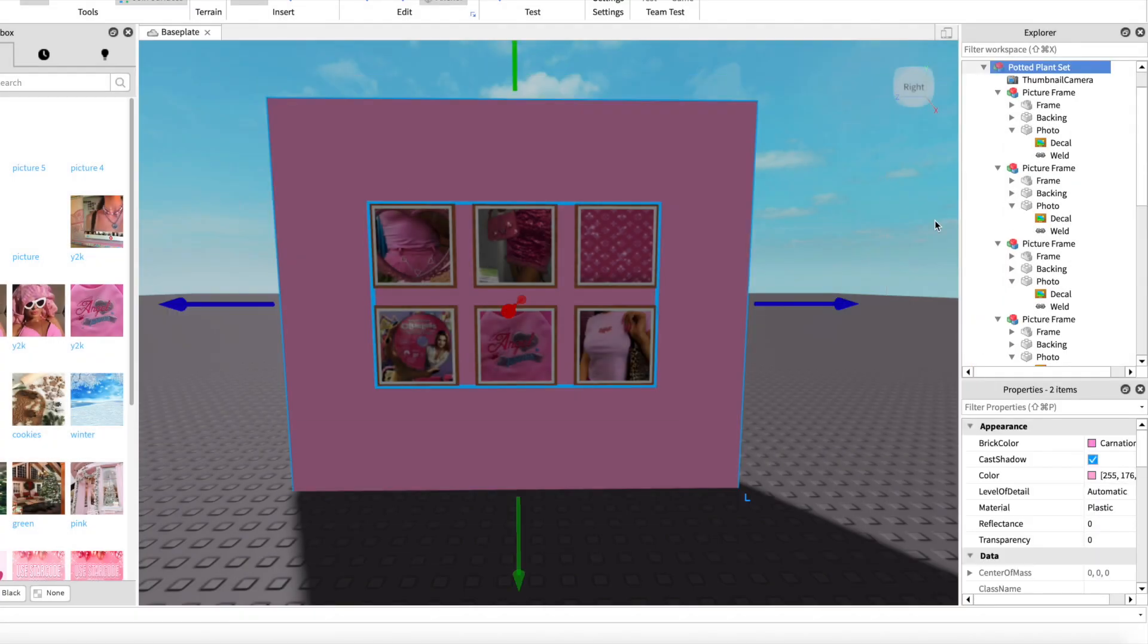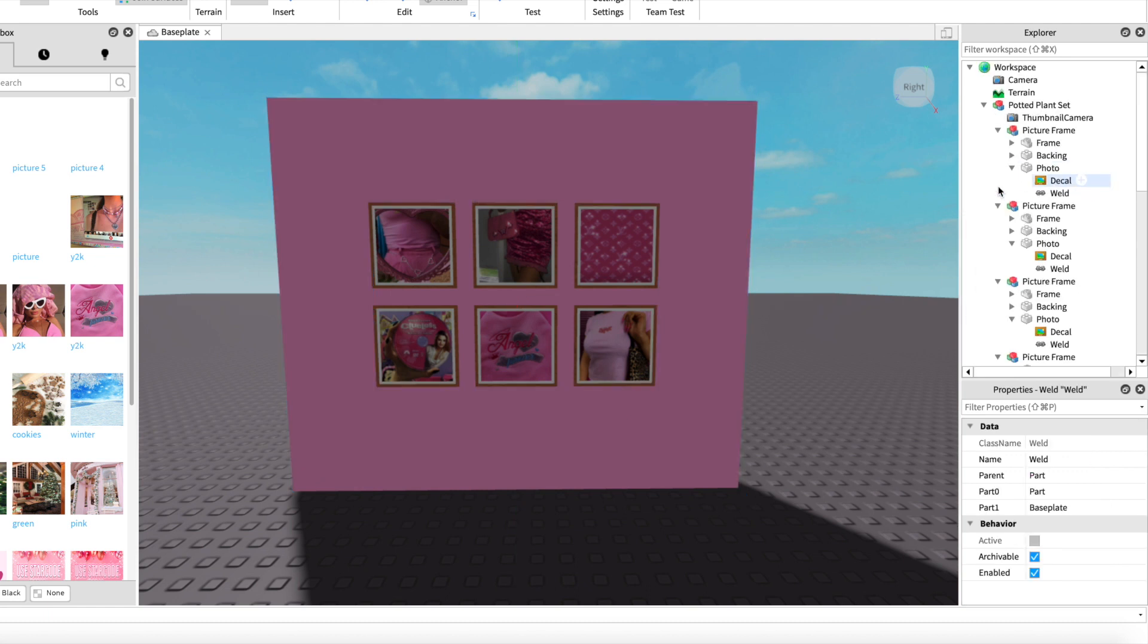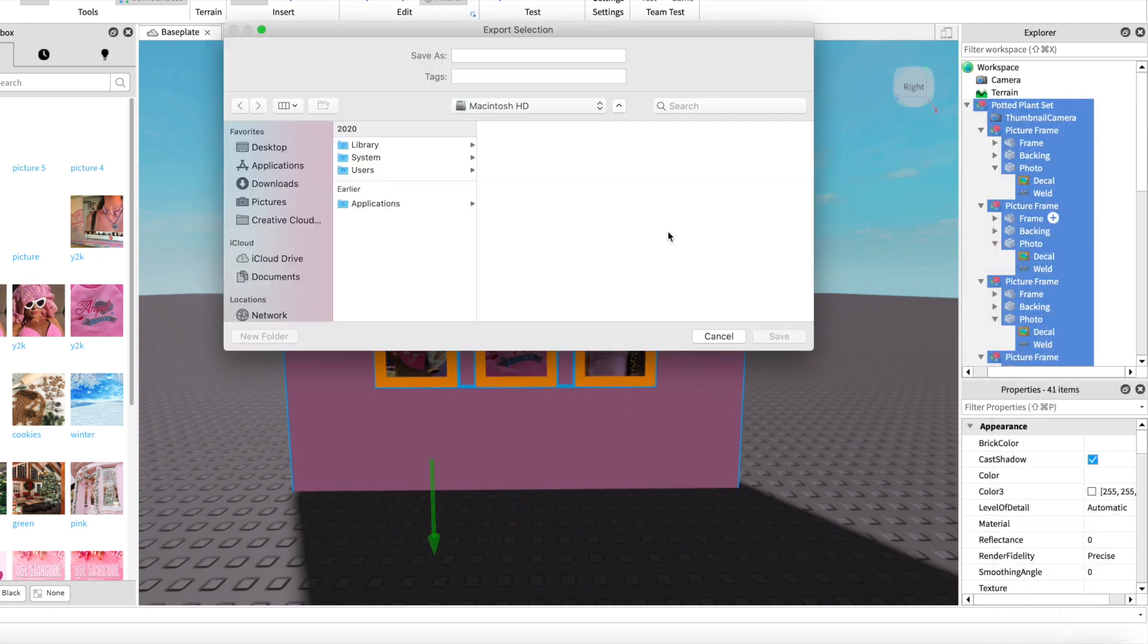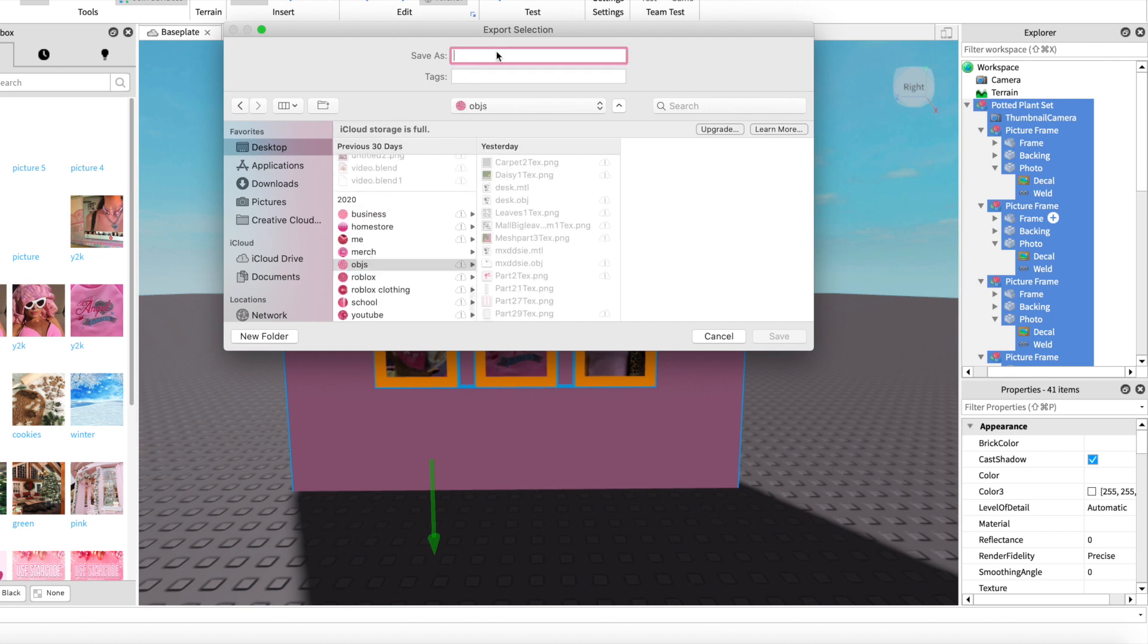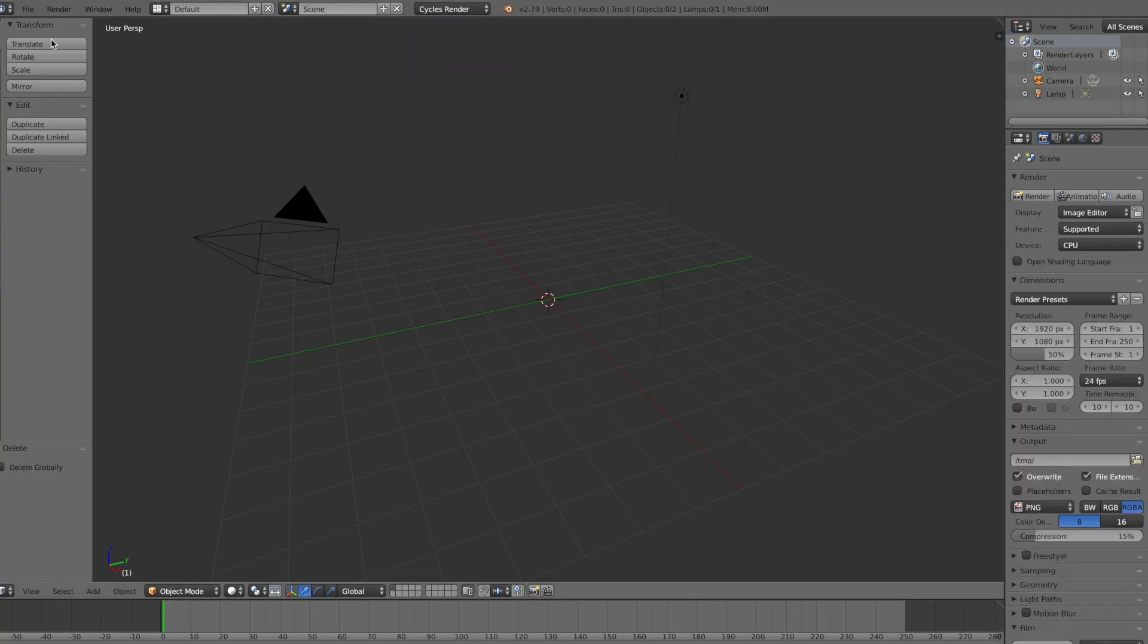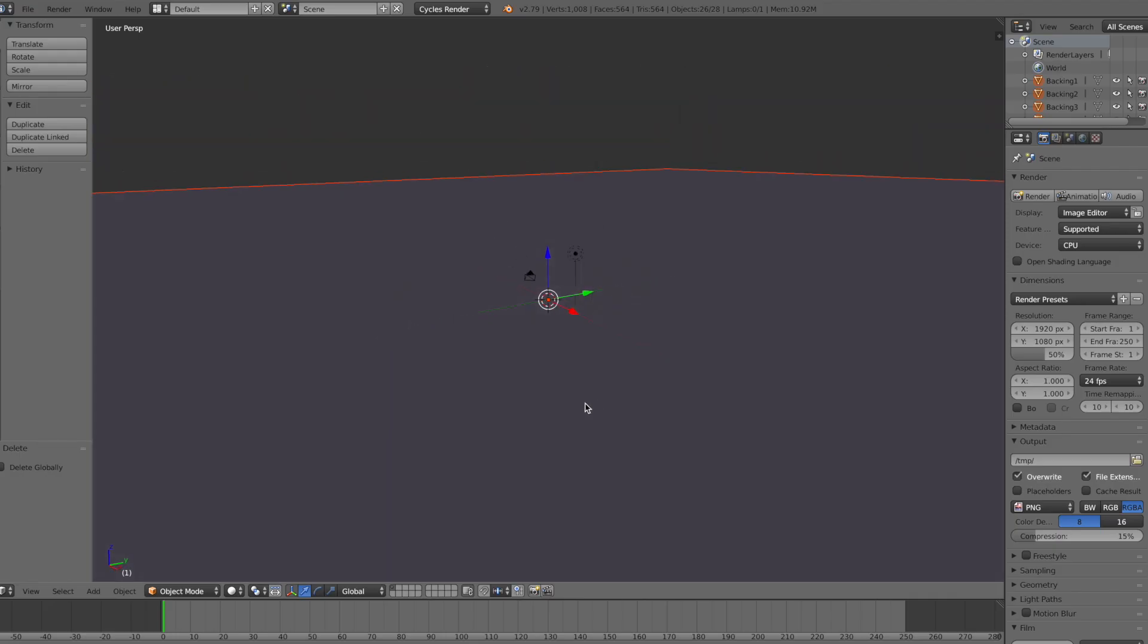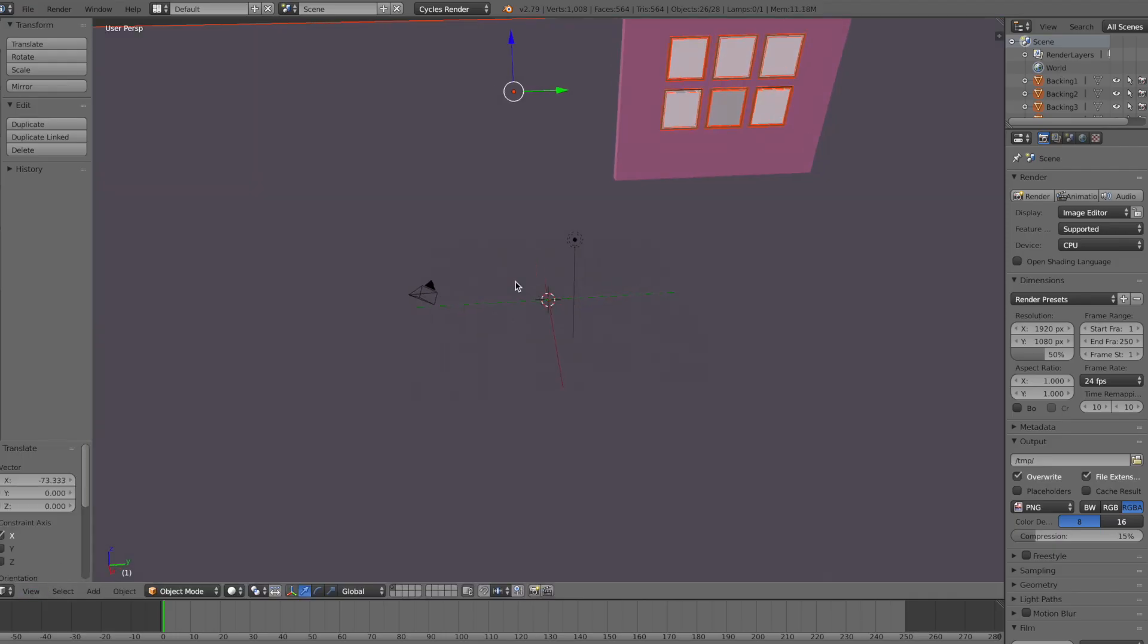Now we can export our object like what we would do when making a normal GFX. I am not going to make a whole GFX, but this is just me importing my object with the images into Blender.